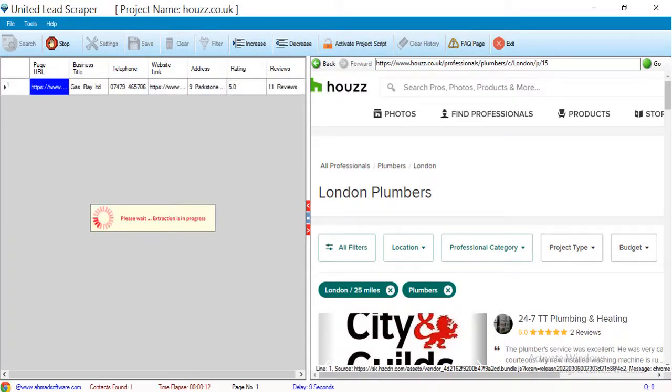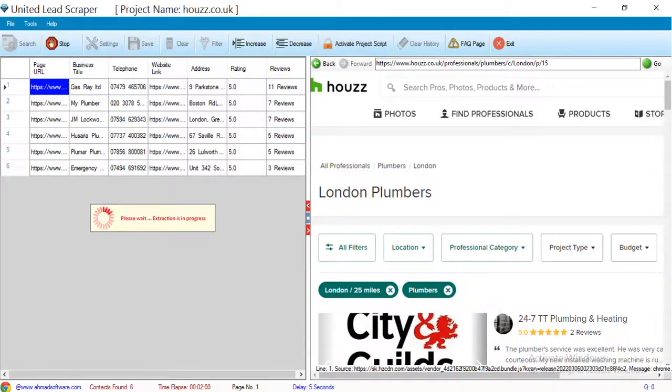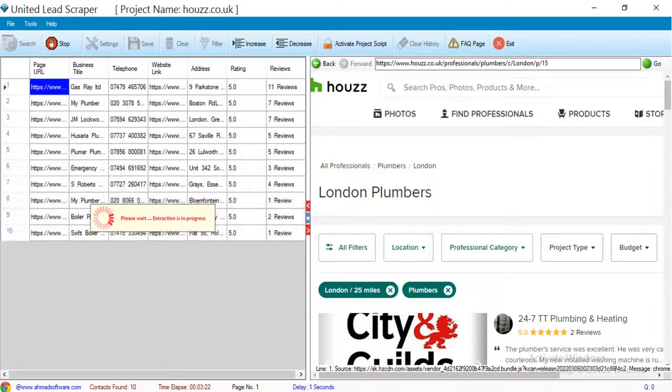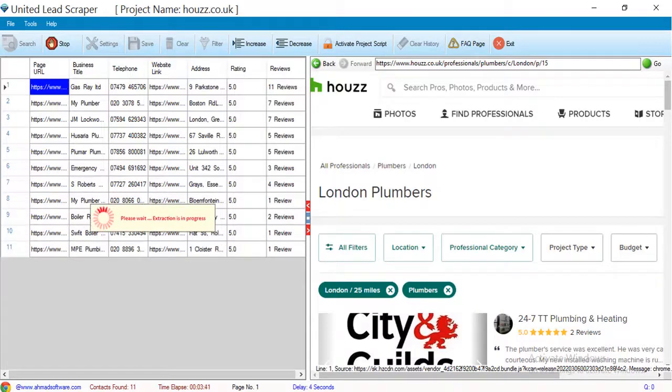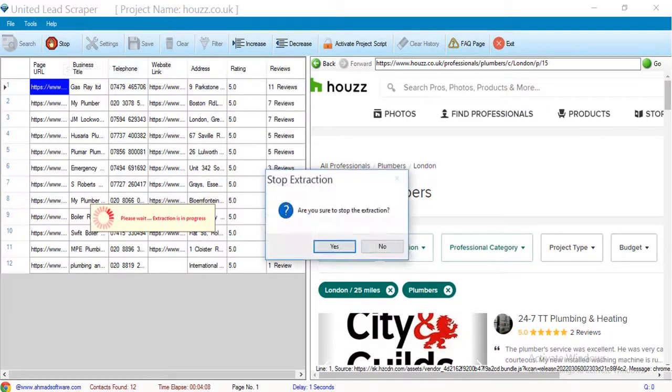You can see the software has started the extraction. When your search is completed or you want to stop the extraction, click on the stop button.